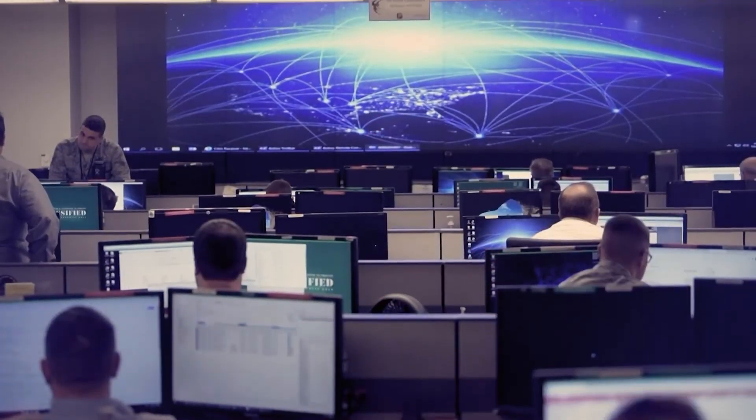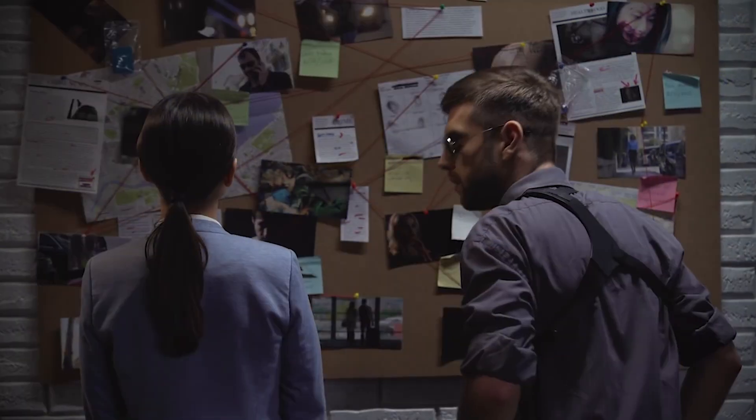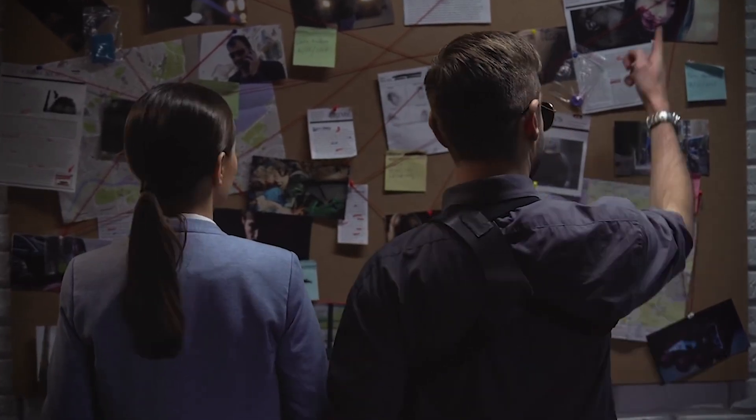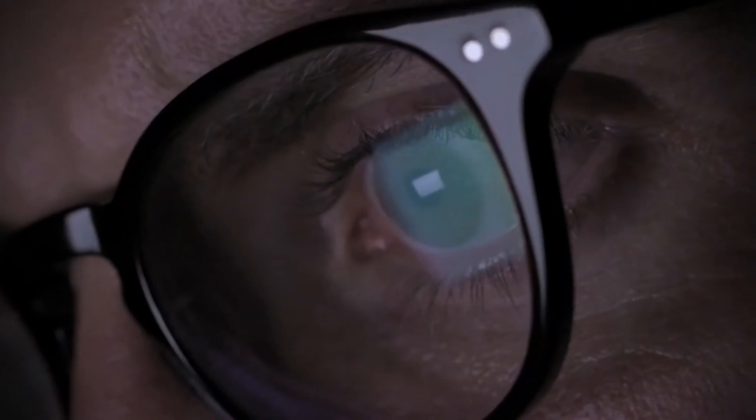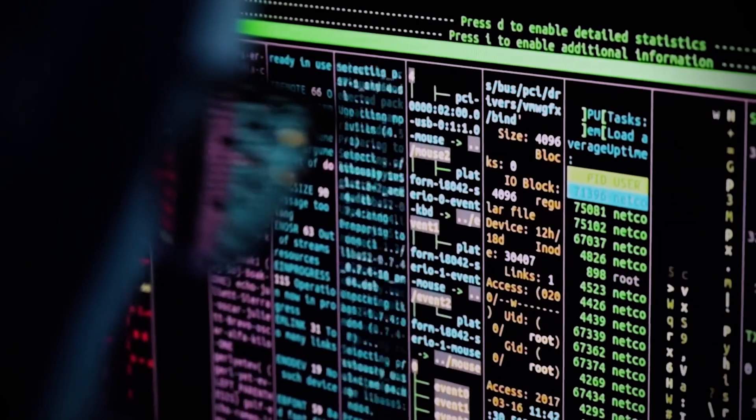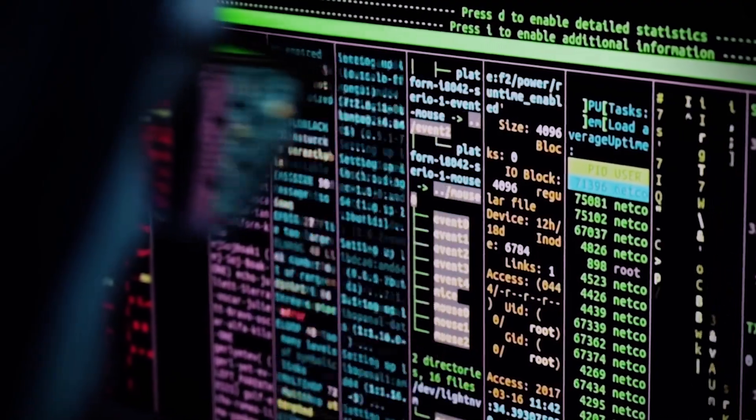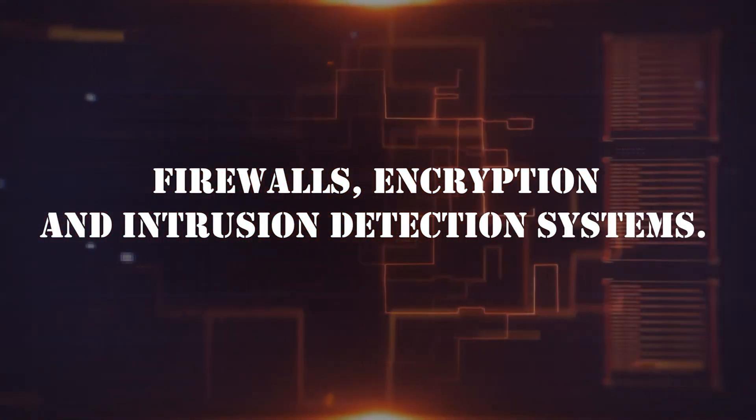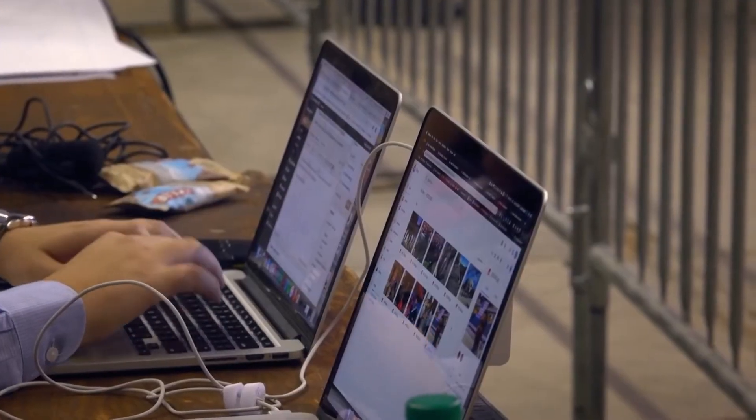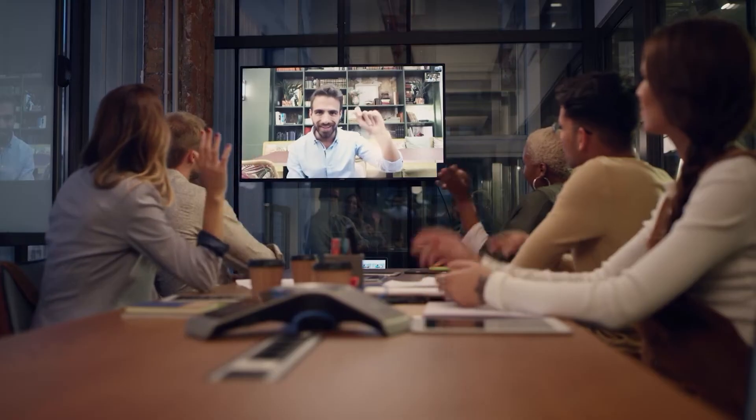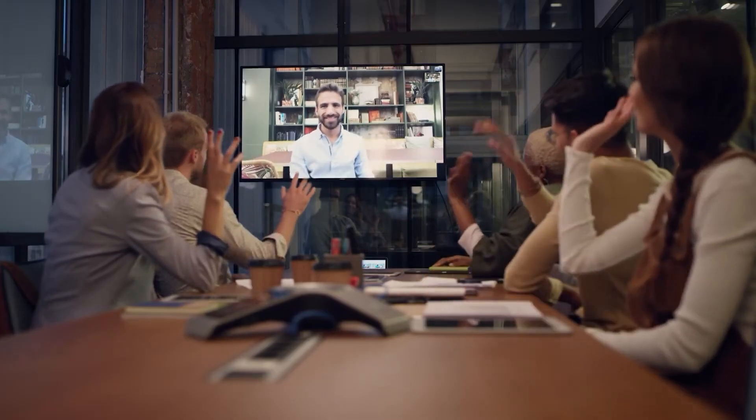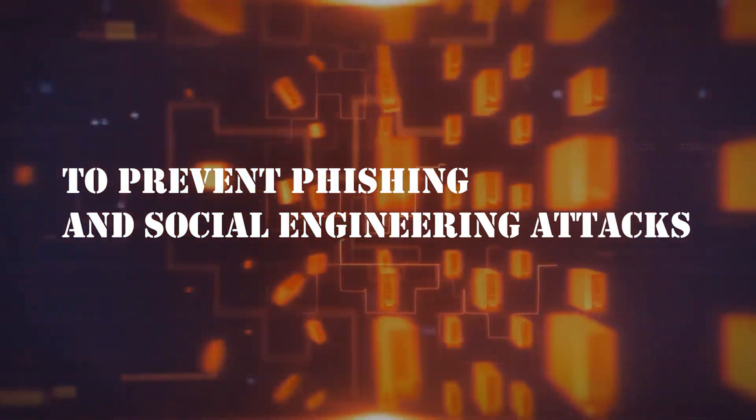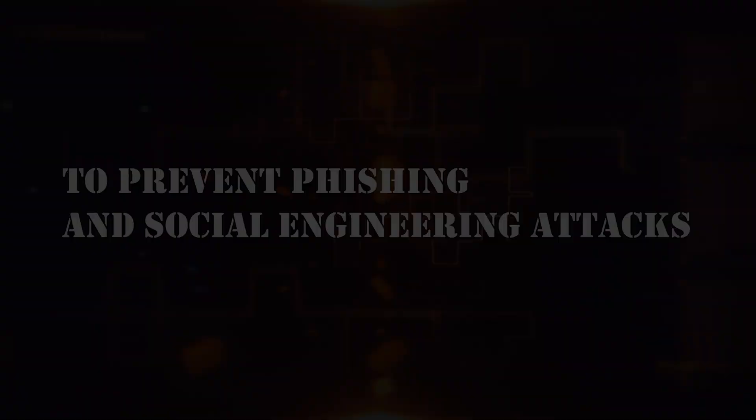Protecting against cyber warfare requires a multi-layered approach. Organizations must invest in robust cybersecurity measures, including firewalls, encryption, and intrusion detection systems. Regular training and awareness programs for employees are also essential to prevent phishing and social engineering attacks.